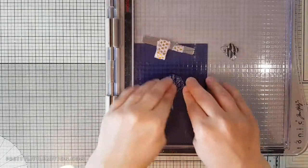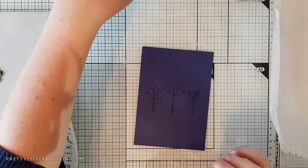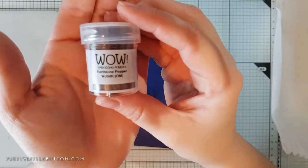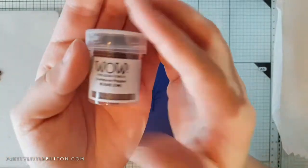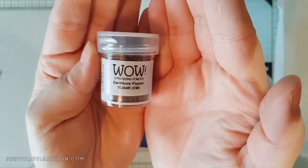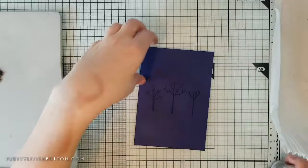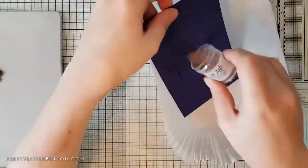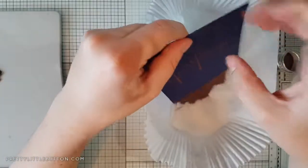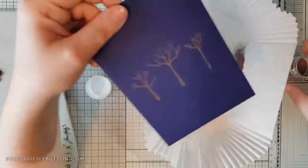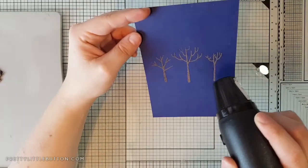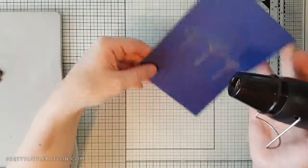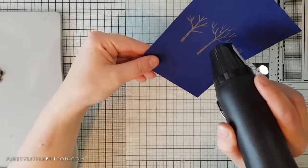I'm using earth tone pepper embossing powder from WOW, this is a new one I've got recently. I thought this would look lovely for the tree trunks, especially giving a bit of contrast against the dark navy cardstock. I've heated my tool up off screen and just bring it to the paper to melt and heat set that powder. As you can see, it changes to more of a glossy brown.